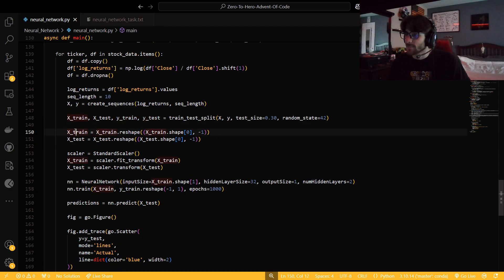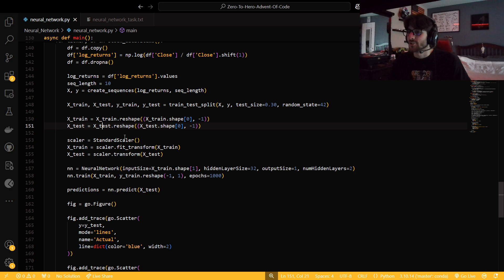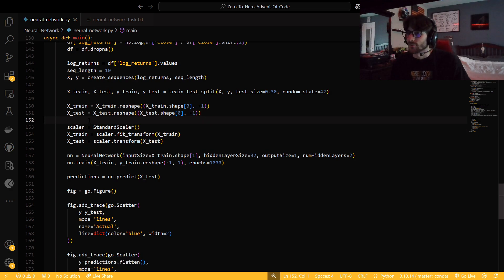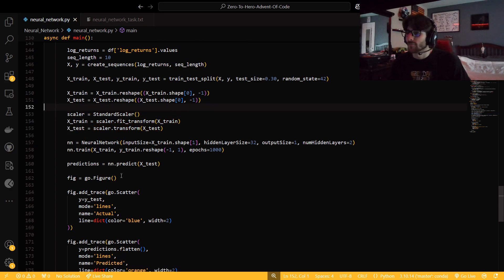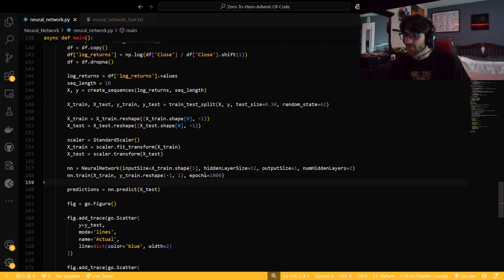So now we're going to reshape that to make sure it doesn't blow anything up — the shape is basically how the literal array looks. Then we're going to scale our data as well. It is already a log return, but we're going to scale it because it makes the output a little bit nicer. And then we're going to get our neural network, train it, and do some predictions.